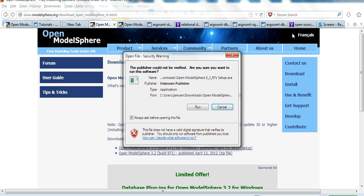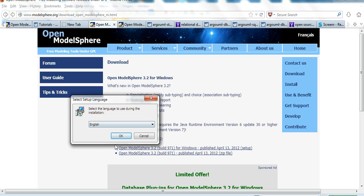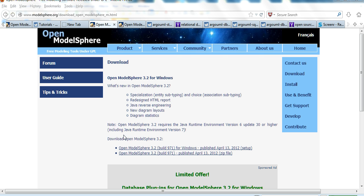I already downloaded this one, OpenModel. Then run this file. Run. Then set the language to English. OK.